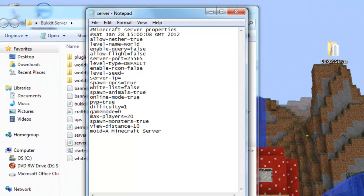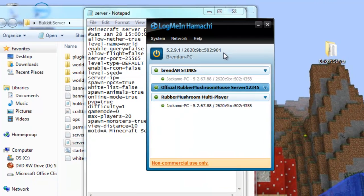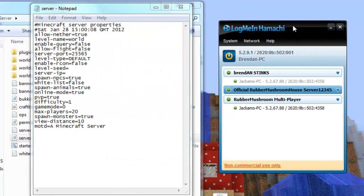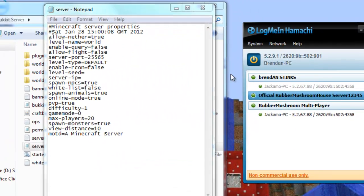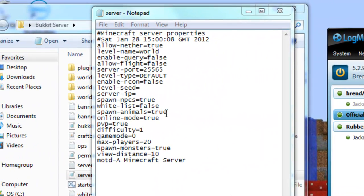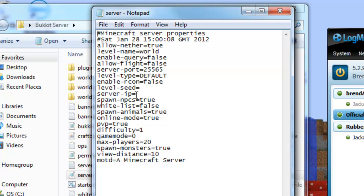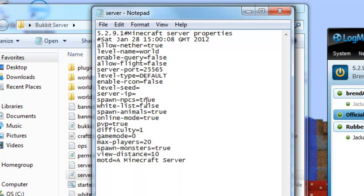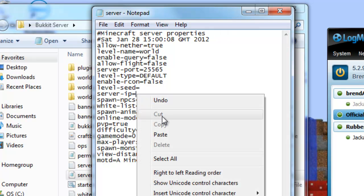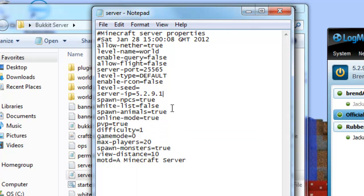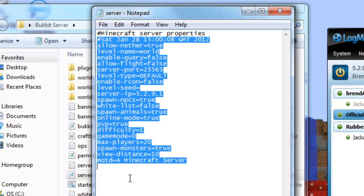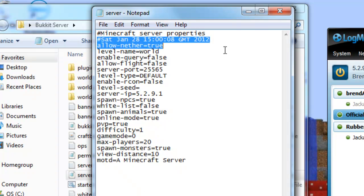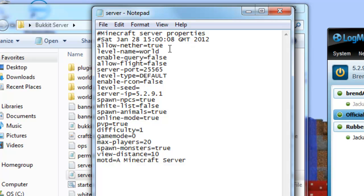And then go into server properties. And you need to open up with a notepad or word pad. And then this is where you need to pay attention. You have to take this. Right click. And copy the IP. Put it in the IP thing here. Paste. So this is just the properties of the server.